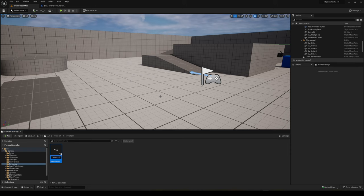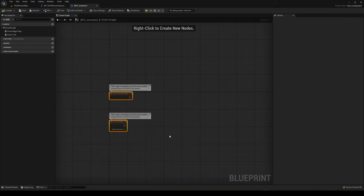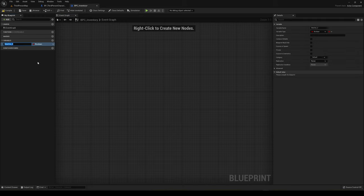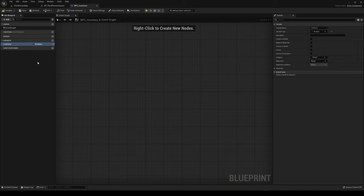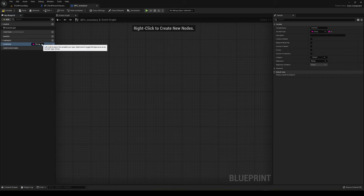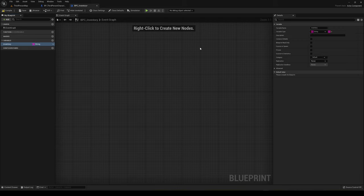Let's go ahead and create it and open it up. I'm going to delete the Begin Play and Event Tick nodes — we don't need them right now. We're going to create a new variable; this is going to be our inventory array. If you don't know what an array is, it's basically a list of items. We'll call it 'inventory' and it's going to be an array of strings. We'll control our inventory in a very simple way, which is just by the name of the item itself. Select the type String and then in Variable Type click to add it to array, so it will be a collection of strings.